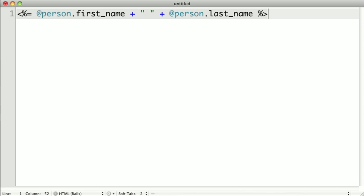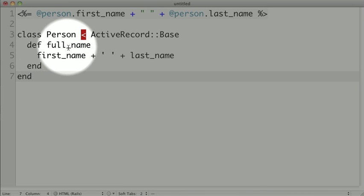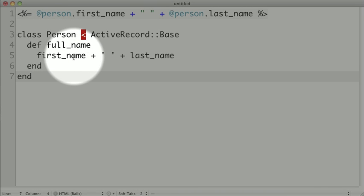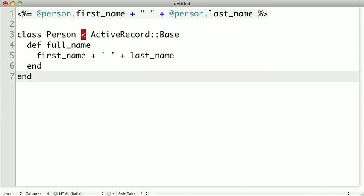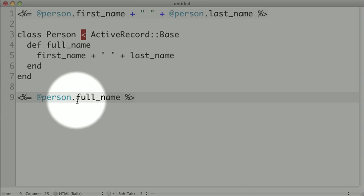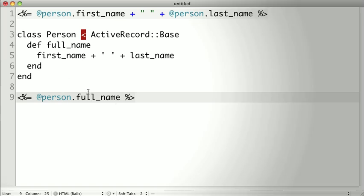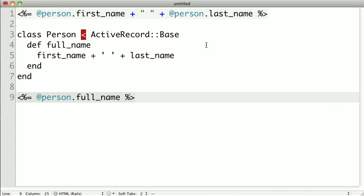So instead, it would probably be best for us to actually write this as a method for our model. So for instance, if we had a person class, we could write code like this, where we define a full_name method that just returns the first name plus a space plus last name. Then we could just simply put person.full_name instead of having to construct the full name inside of the view.